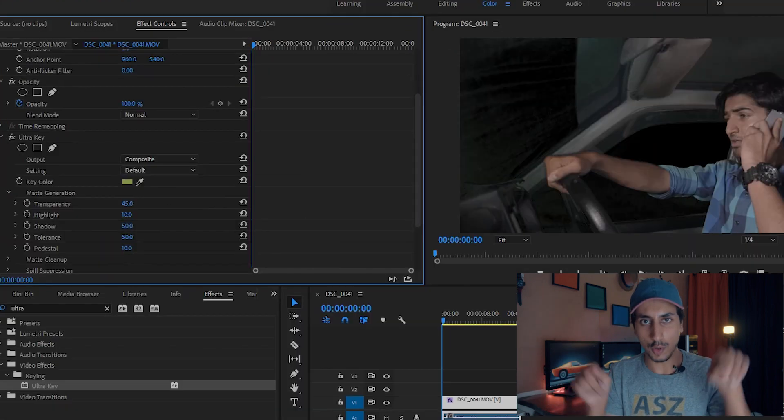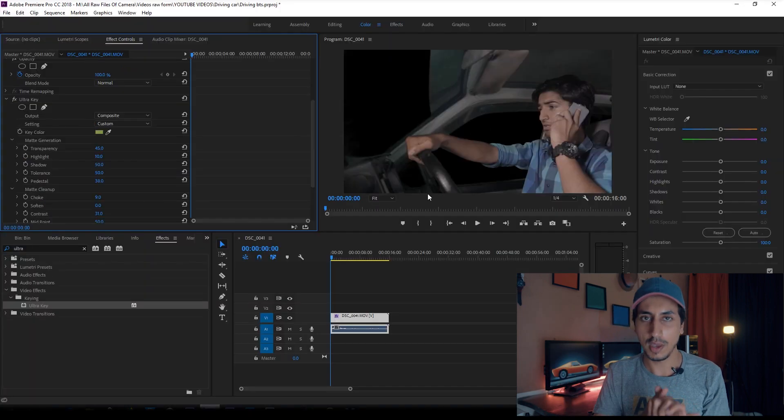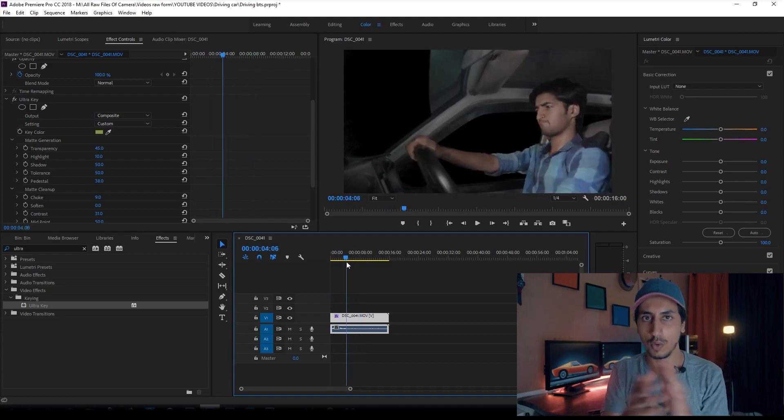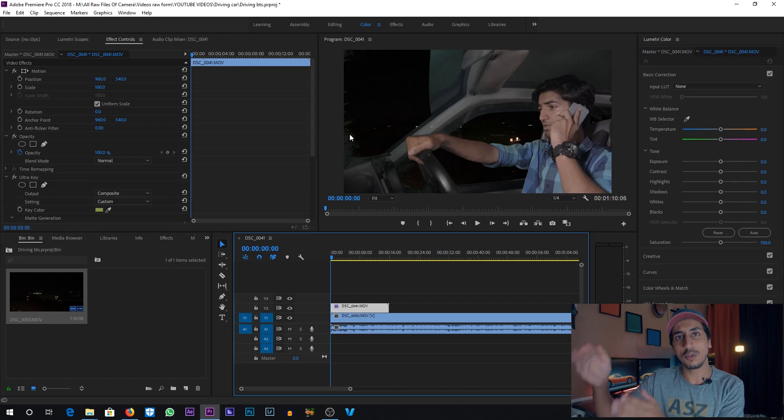I will put it on the clip, then I will remove the background like this. You can see the video and how to set the adjustment. Now this is the green screen, so we will remove the background and add a new background. We will try to shoot it, bring it in, and then edit it to see how it turned out. This is the blind screen shot.